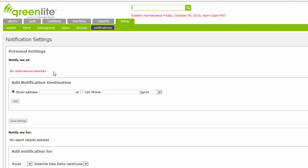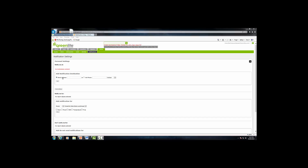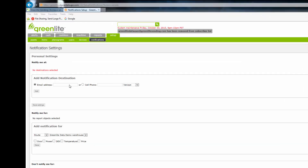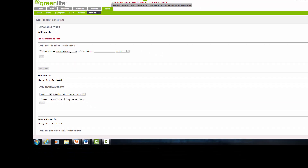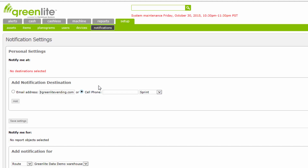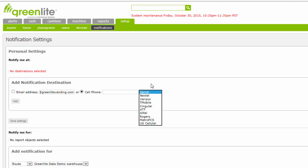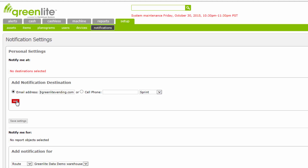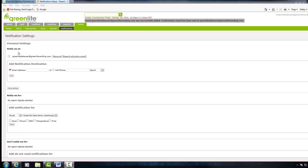Note that names are not entered for these personal settings — only destinations: email addresses or cell phone numbers. Select Email Address to send specified notifications to an individual person via email. Click here and type in the person's email address. You must specify the cell phone's carrier by selecting from the drop-down list to the right. In this case, we are going to use the email address. Select the email address and click the Add button. You will see the screen change to show the new user populated in the Notify Me At area.